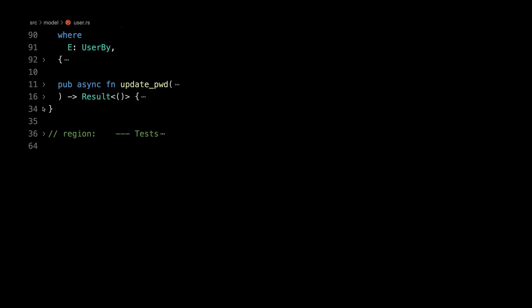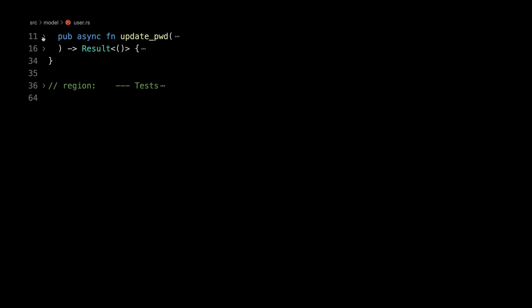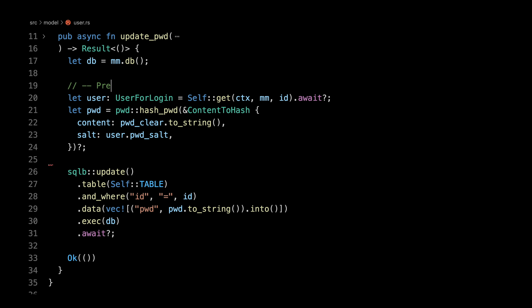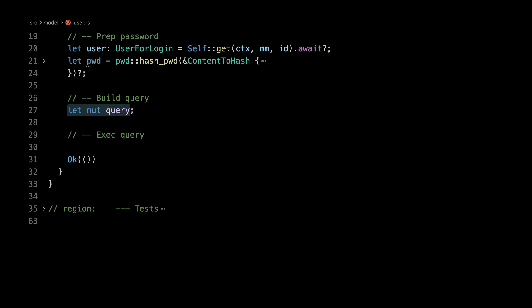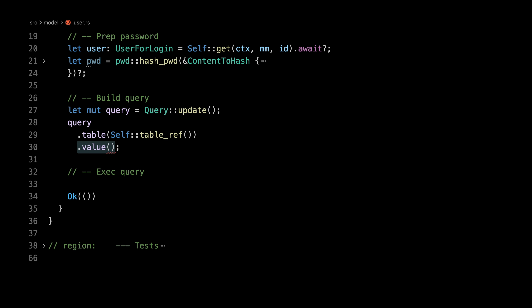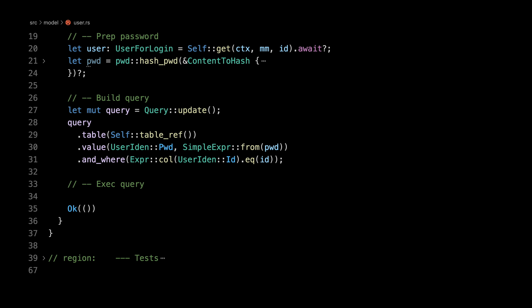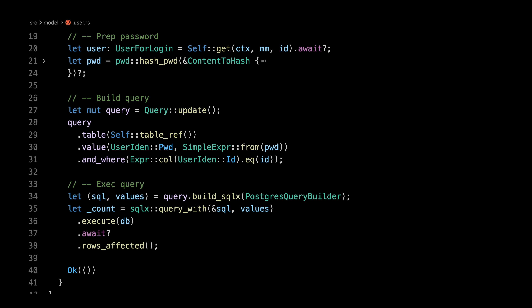Now for update_password: we get the ID and the clear password. The first section is prep_password. We delete the old sqlb update, then build the query with 'Query::update().table(self::table_ref()).value(UserIden::Pwd, simple_expr_from_pwd)'. Then 'and_where(Expr::col(UserIden::Id).eq(id))'. Execute with SQLX, get the count but don't use it for now. There's an argument that it should error if user not found like delete/update/get, but we can do that offline. Our model layer is now completely fixed.